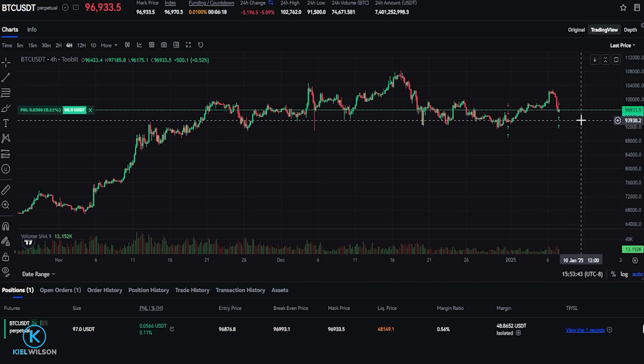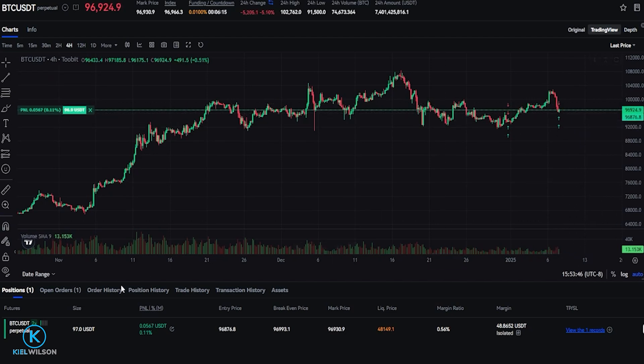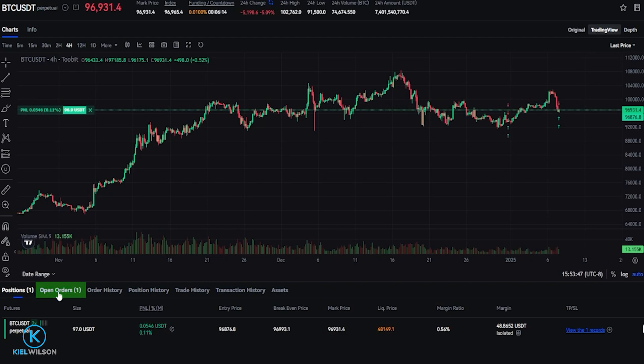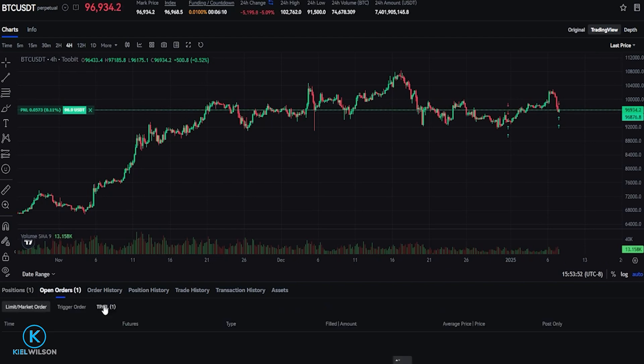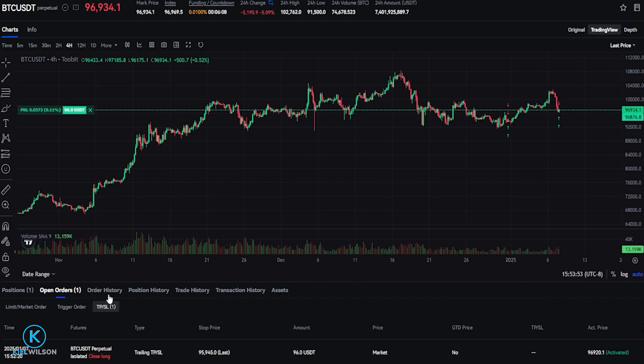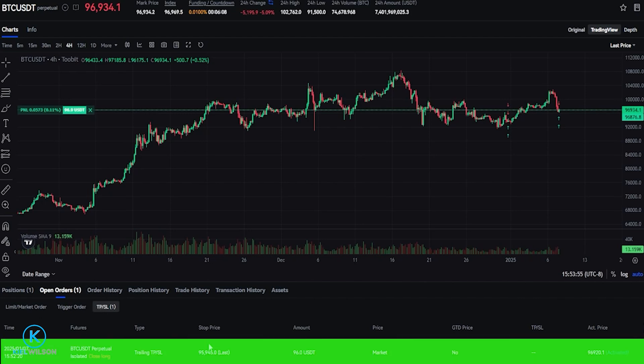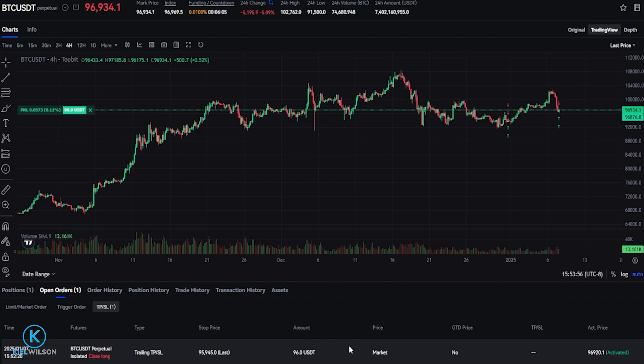You can find the details of your trailing stop loss if you come down here next to positions, click on open orders, then click right here on TPSL. And here's where you'll be able to find your trailing stop loss.